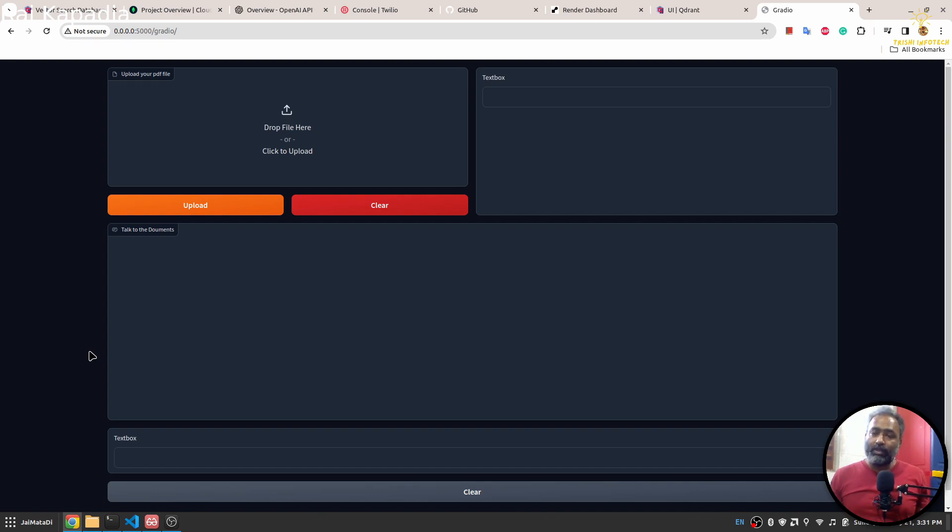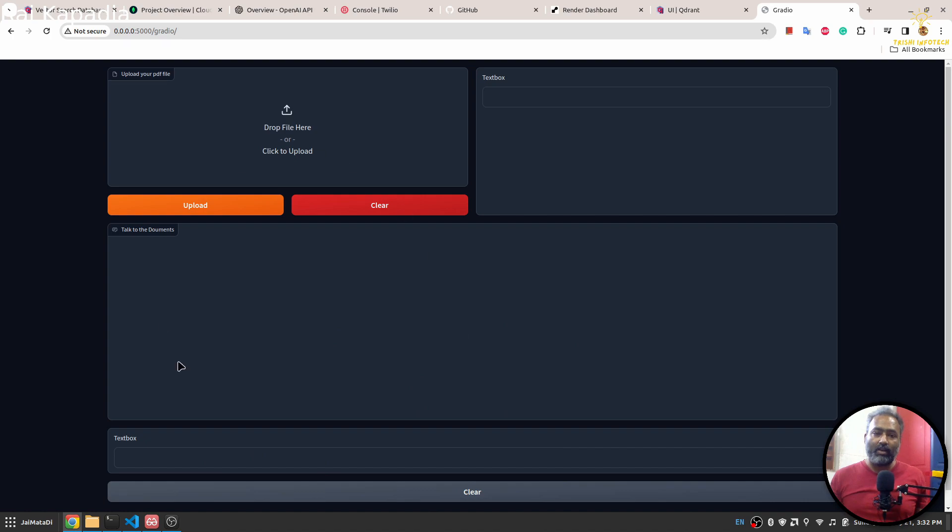In this tutorial, you will learn how to build this beautiful interface where you can upload a file and then talk to the file in the same interface. Then I'll show you how to connect the same application to WhatsApp through Twilio.